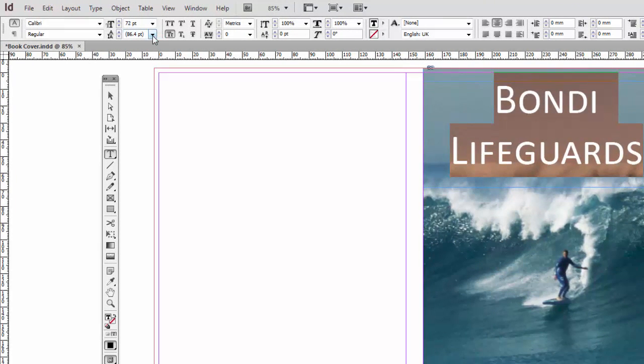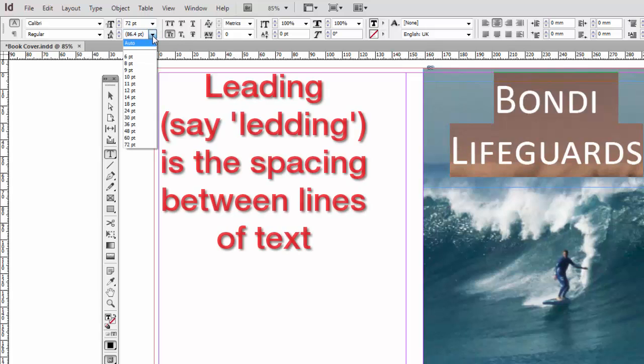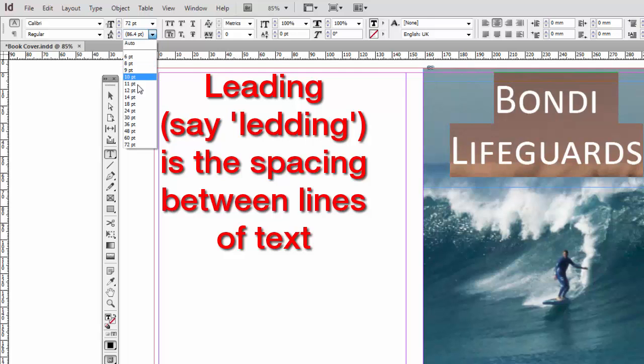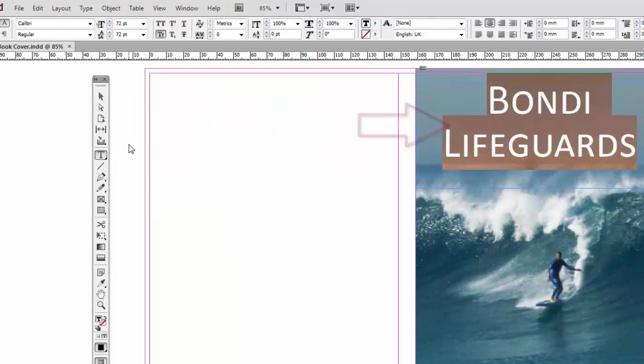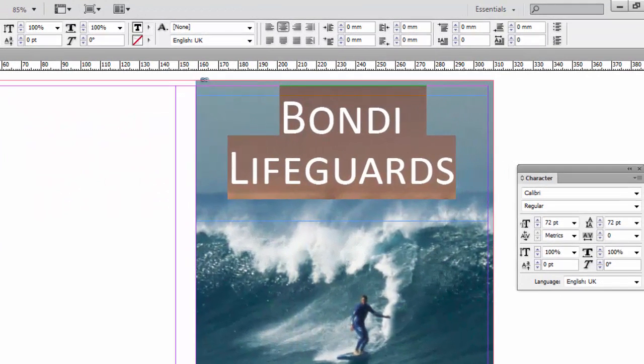And this control here is called Leading. It's written in the same way that Leading is written, but it's Leading. And it's to do with the spacing between lines, which comes from these strips of lead they used to put between the rows of type. I'm going to try 72 points down from 86.4. Yeah, that's a bit better. I think it works a little bit better.